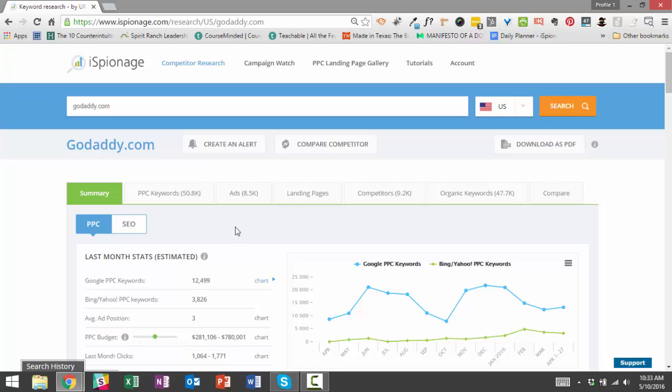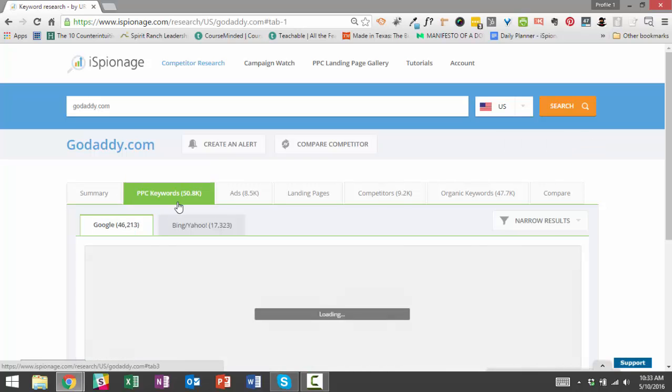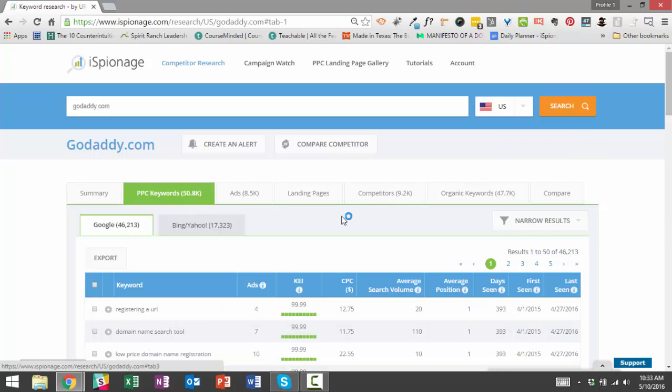Today we're interested in keywords specifically, PPC and AdWords keywords, so what I'm going to do is click on the PPC keywords tab.